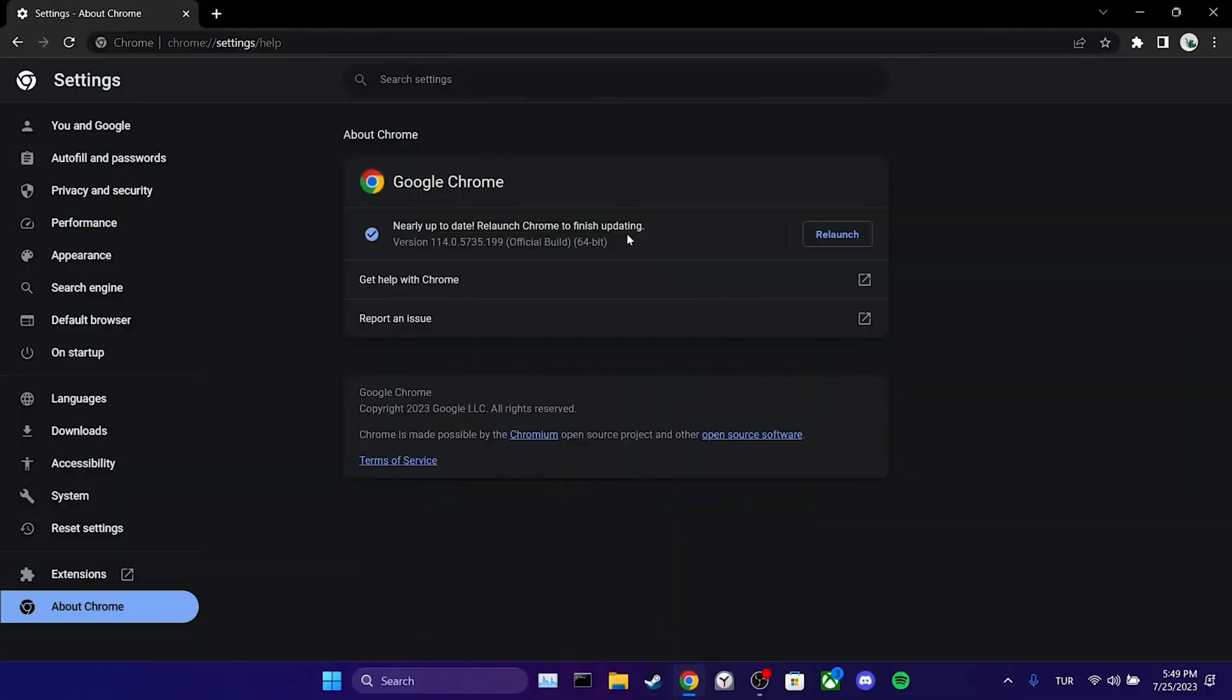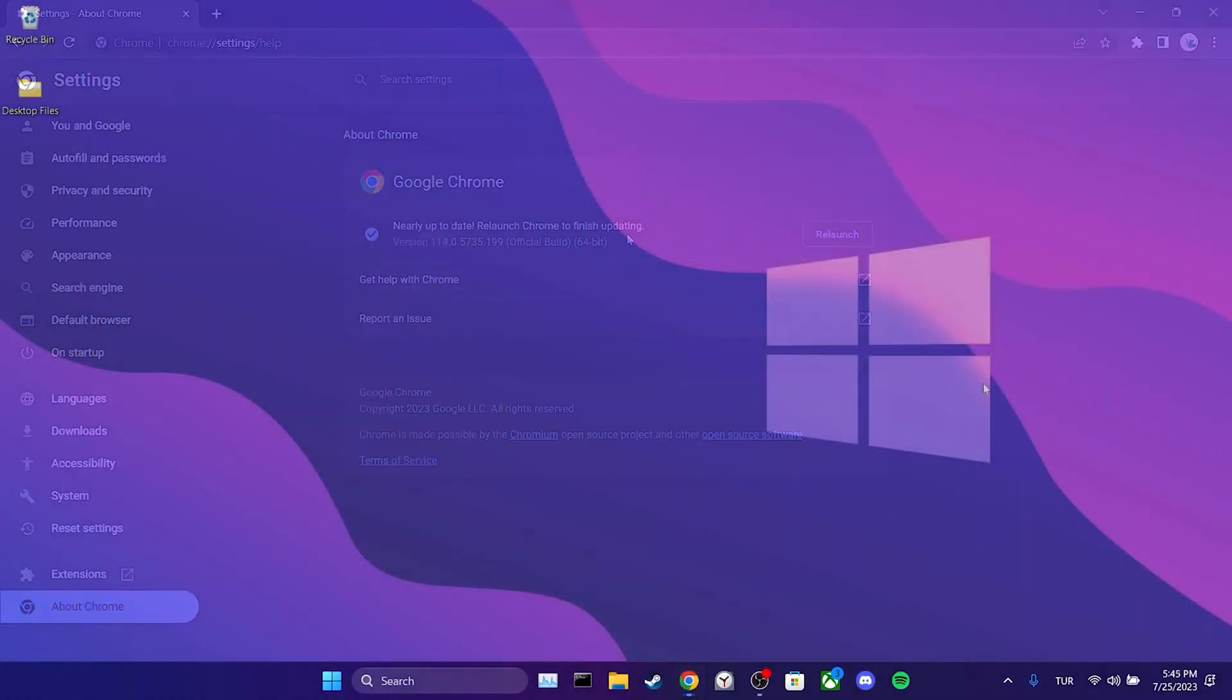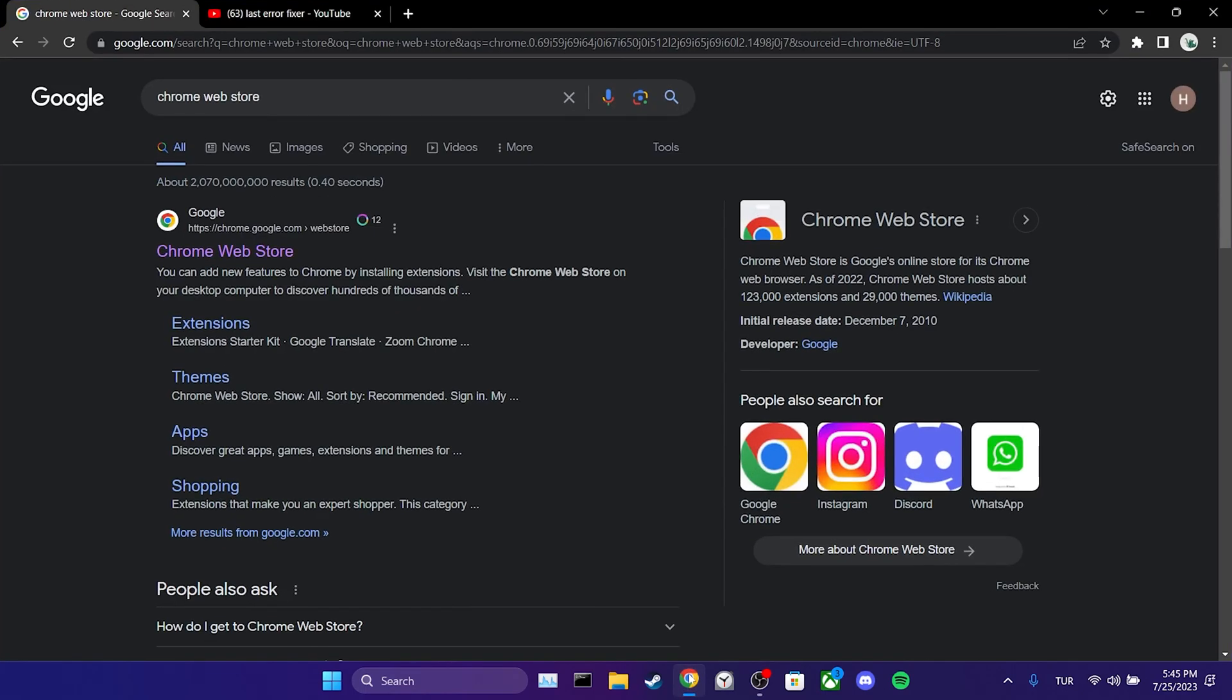Our second solution is to use auto-translate extension. Until this problem is resolved on YouTube, we can watch videos with auto-translate subtitles using this extension. To do this, we open our browser and go to the Chrome Web Store.